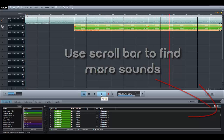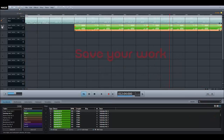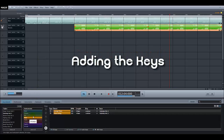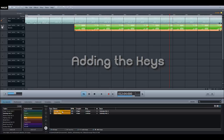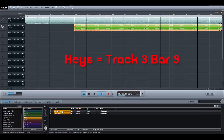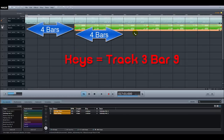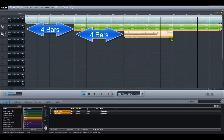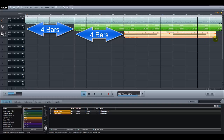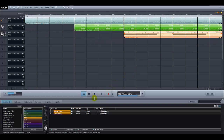If you like what you hear, save your work then go back down to instruments and click on keys. When you've decided which key sample to use, hold down the left mouse button and drag it to track 3, dropping it at bar 9 — 4 bars after the drums started. Now lengthen the sample all the way to the right hand edge of the screen. Click on the return to start button and press the triangle to play your song so far. How do the drums, bass and keys sound together?